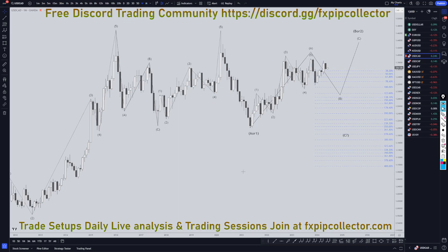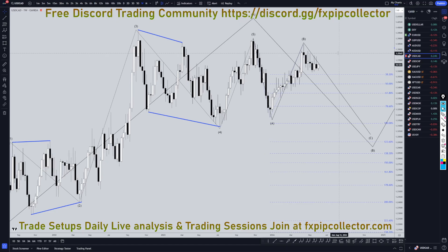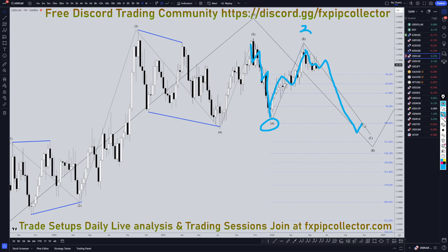Heading down to the weekly time frame. On the weekly time frame, I still personally think that this move down over here is a trend — very clearly a trend. I still think this is a wave A, possibly a wave 1, but probably more likely a wave A. I still think this is the end of a wave B, possibly 2. And I still think this is likely to go down for a wave C, probably at least to the 100 or 123.6 to make a wave C of wave B, before it goes up and makes that bigger wave C of wave B, like I was showing on the monthly time frame.